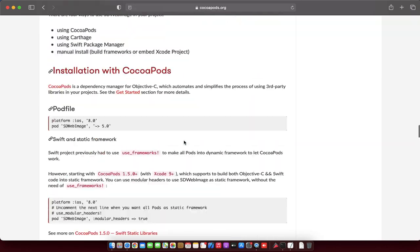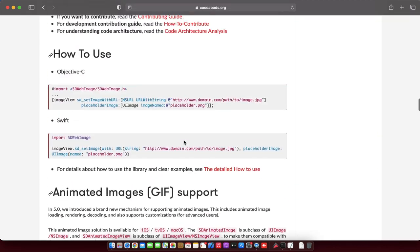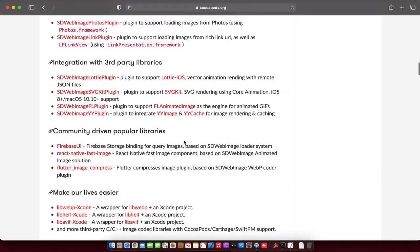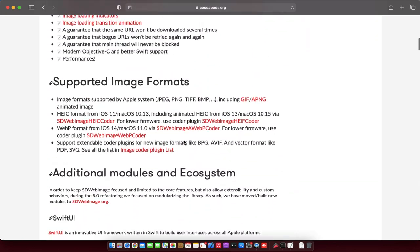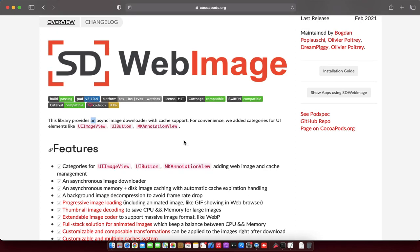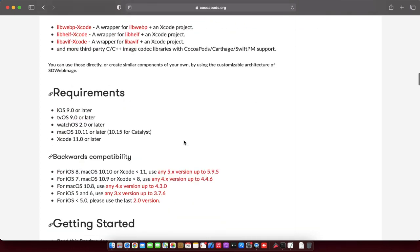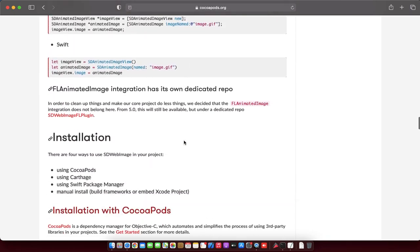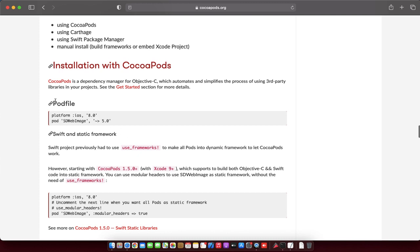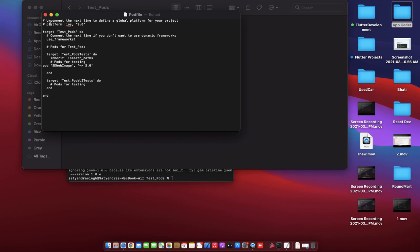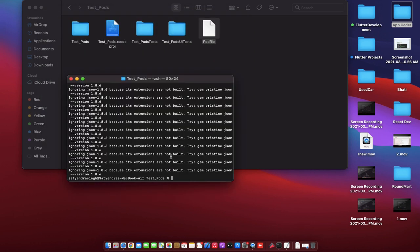CocoaPods.org. So here is the Podfile, now we need to copy this line and paste it in our Podfile, over here. Now close this and open Terminal and hit the command to install.